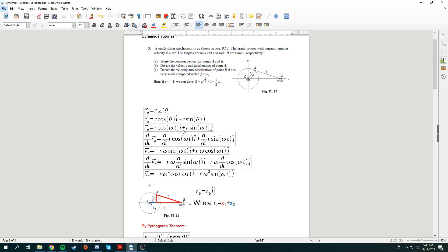Now we have the position vector of A. To find the velocity vector of A, it's just the time derivative of the position vector of A. Differentiating with respect to t, the velocity of A is negative R omega sine(omega t) in the i direction, plus R omega cosine(omega t) in the j direction.